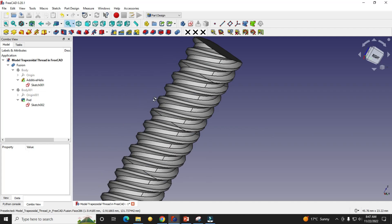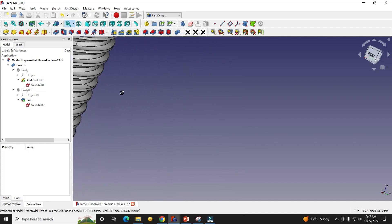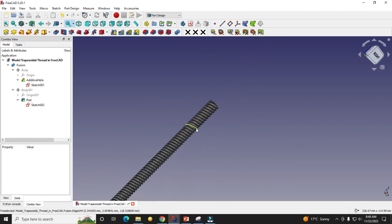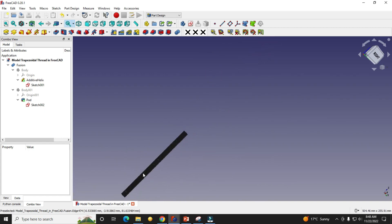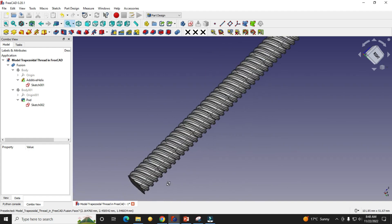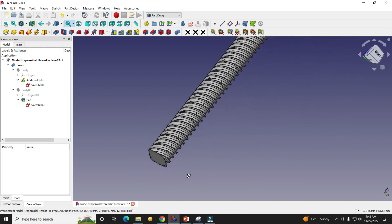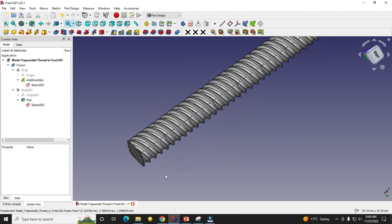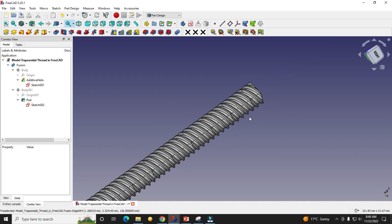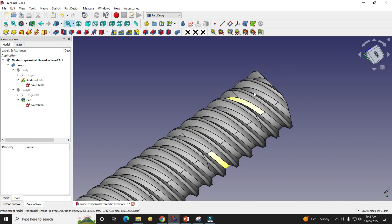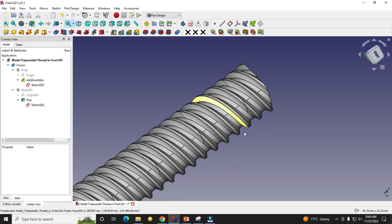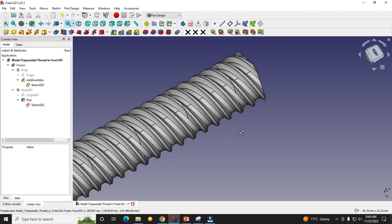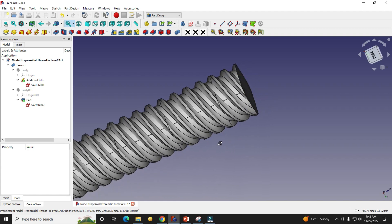Hey friends, welcome to this FreeCAD tutorial. In this tutorial we will learn how to model a trapezoidal thread in FreeCAD. As you can see, I have a modeled trapezoidal thread on this rod. We will see from scratch how I did it, and I will provide the source file in the video description so any beginner user can download my model and practice it.